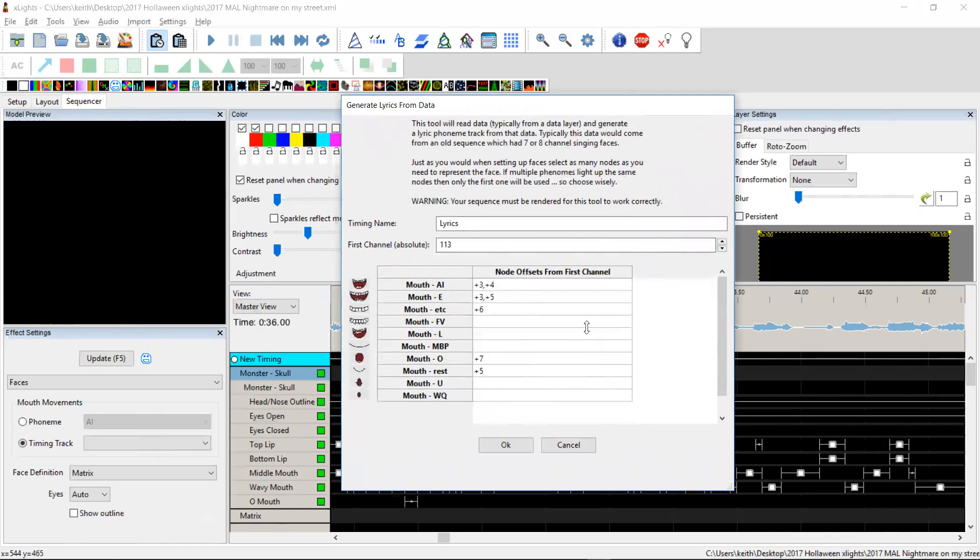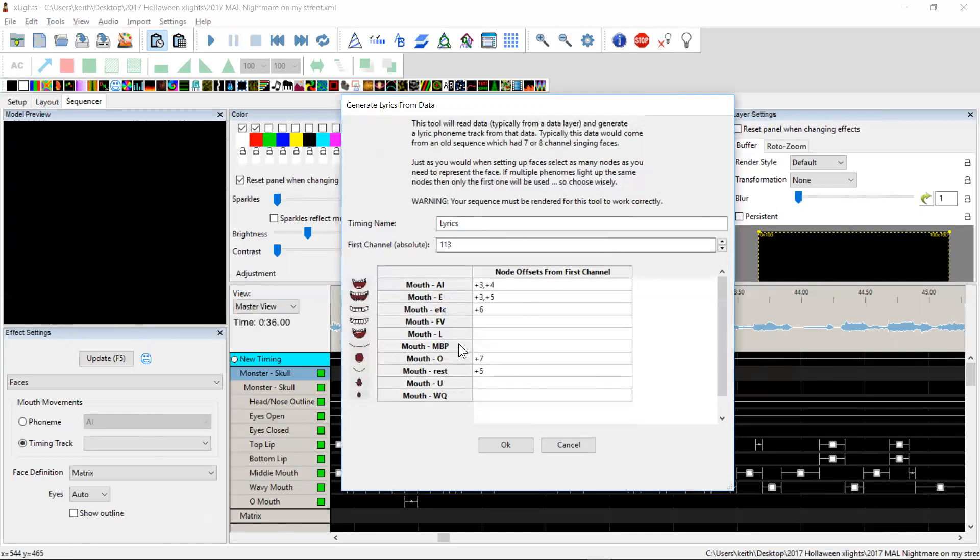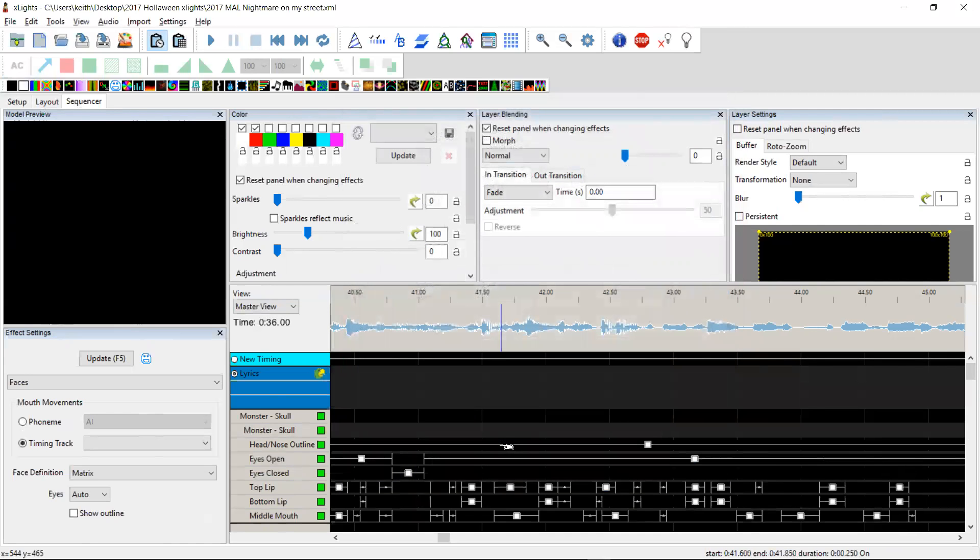Now they're the only unique combinations. I did exhaustively go through this data and look at all the combinations of mouth shapes and these are the only combinations that are in the song. So obviously with my lyric track, it's only going to generate A's and I's, E's, ETC's, O's and rest. It's not going to generate these others. But given that the monster face doesn't do any other shapes either, that should be OK. So we click OK.